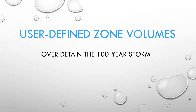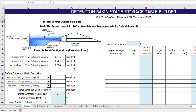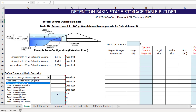Next, we will discuss how to enter user-defined zone volumes. In this example, there is a desire to over-detain by providing additional 100-year storage volume to compensate for sub-catchment B, which does not provide 100-year detention. First, we need to scroll down to the zone volume selection cells. In this example, we are going to select water quality capture volume for Zone 1. Please note that if you want to override the water quality capture volume, that should be done in the override cell above and not by selecting user-defined from this pull-down list.